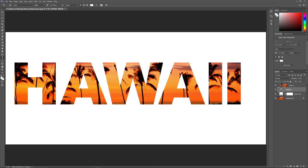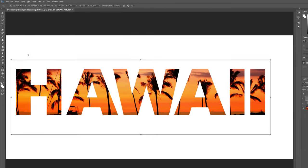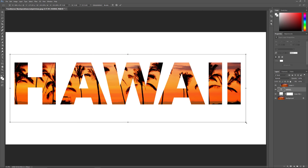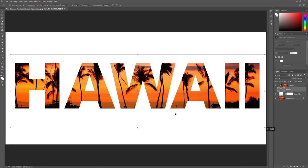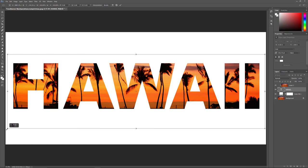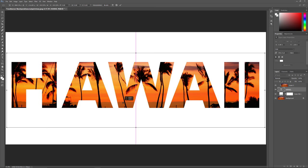At this point I need to resize and reposition the text again, so with my Type layer still selected I'll go back to the Edit menu and reselect Free Transform. Then I'll resize the text and move it back into position, and click the check mark to accept.